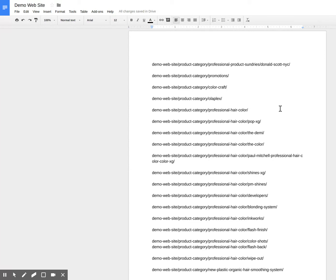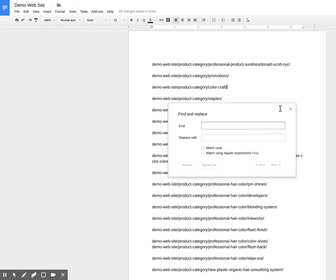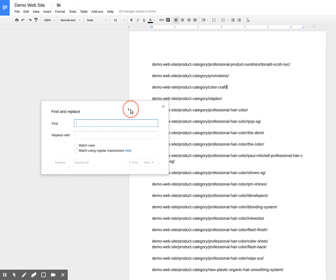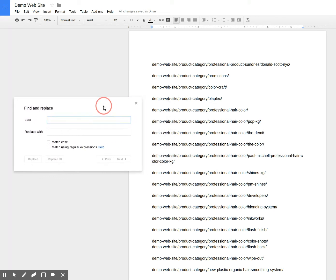Now, what I've done is I've loaded the sitemap for product categories into a Google Doc. And I can bring up the search. Oh, that was my friend Google Home there. But I wasn't talking to it. I was talking to you.